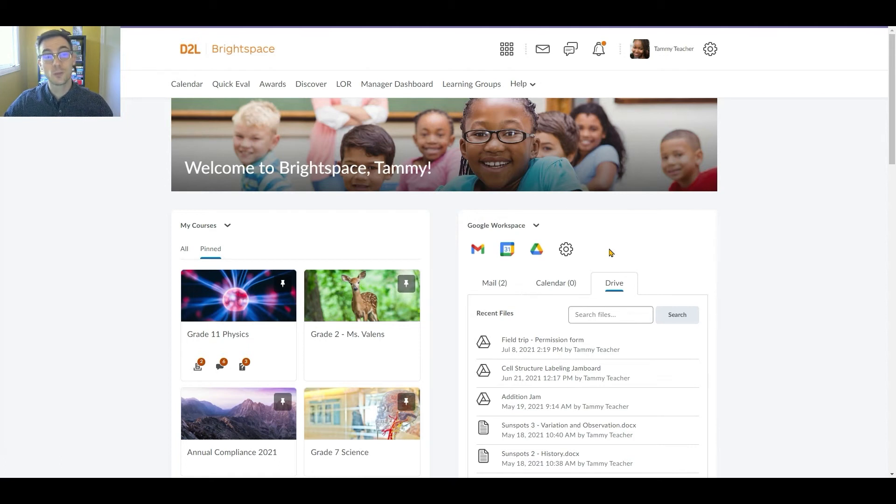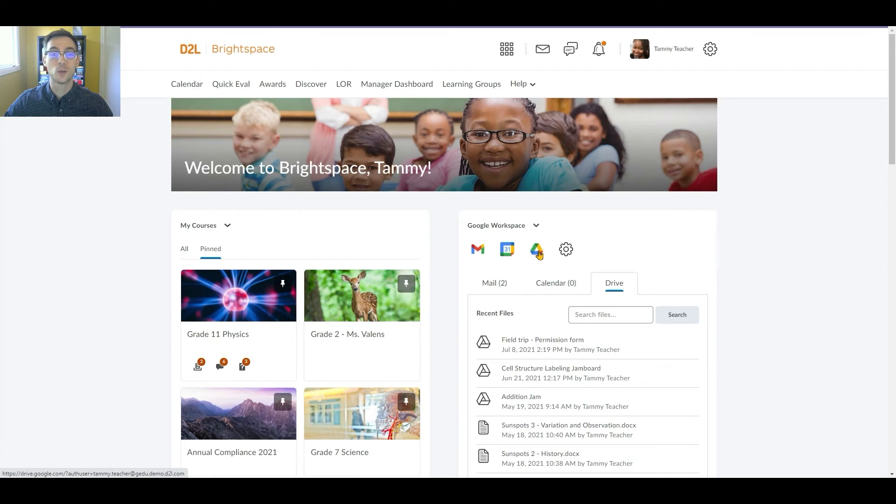If you'd prefer, however, you can click on each tool's icon above to open that tool in a new tab.